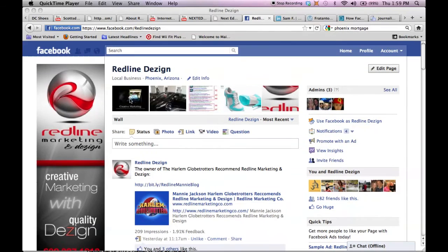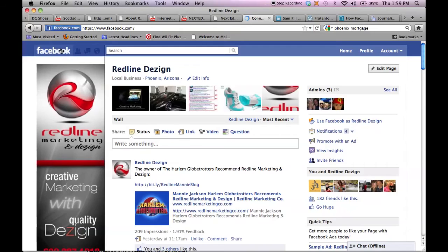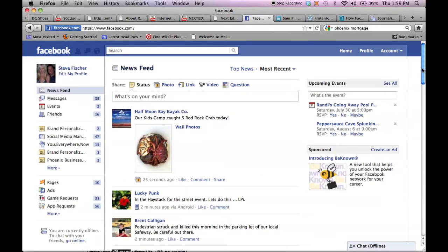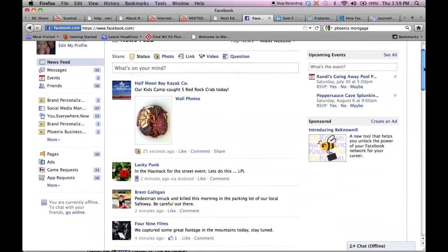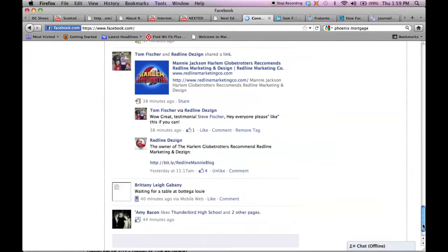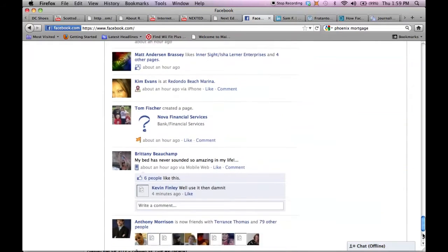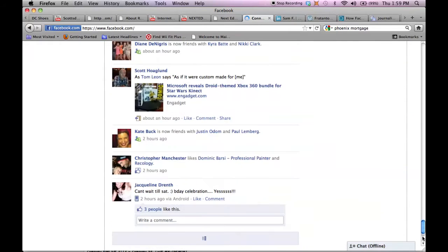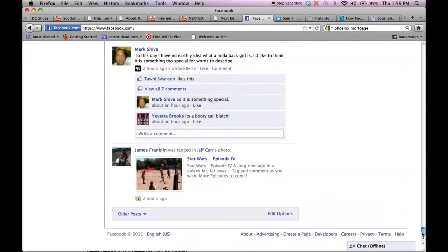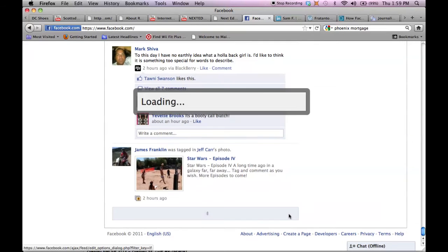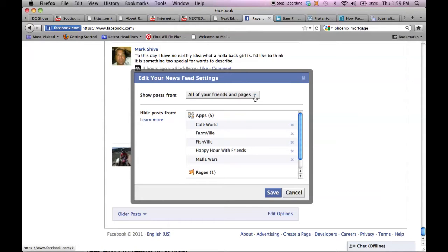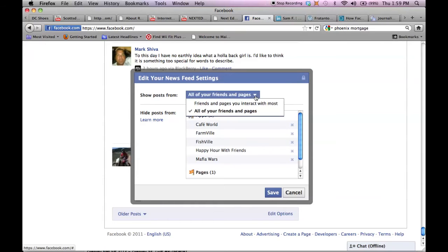So what you want to do is go to the main Facebook wall page here and go all the way down to the bottom footer here. You're going to go to edit options. And right here show posts from, this is the one you want selected: all of your friends and pages. So that you'll see the news feed from all your friends and pages.